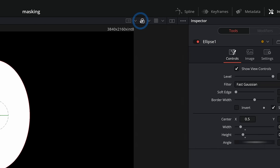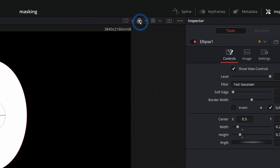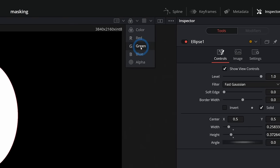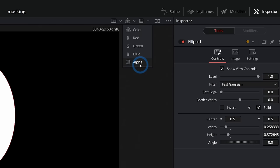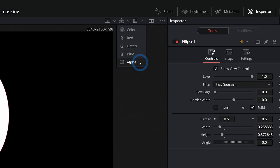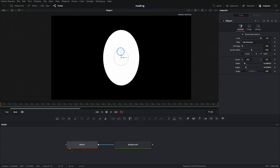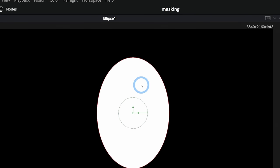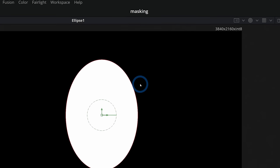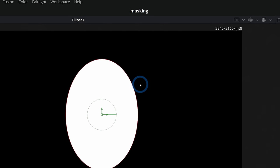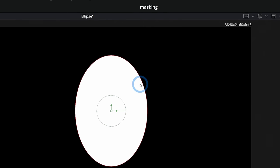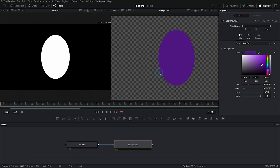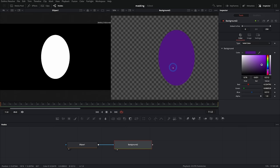You can look at the different channels of an image by clicking this little button here. You can look at red, green, blue, and alpha. Alpha is the transparency channel. And if we switch to the alpha channel here, it looks exactly the same. We have fully opaque, which is white, and fully transparent, which is black. So when we apply a mask to something, we're taking this alpha channel and we're applying it to whatever we connect this to. So if I connect this in, it applies that alpha channel, that transparency to the image that I connected it to.